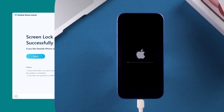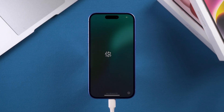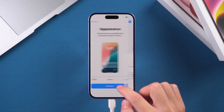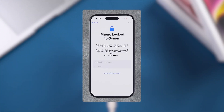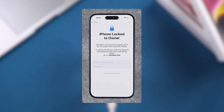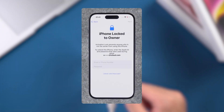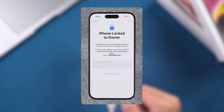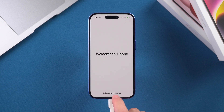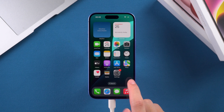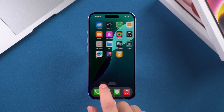After the screen lock is removed, your device will restart. Then, you need to complete the device setup. If you encounter the iPhone activation lock screen, you need to verify it using your Apple ID. Once the setup is complete, you can use your device as normal.